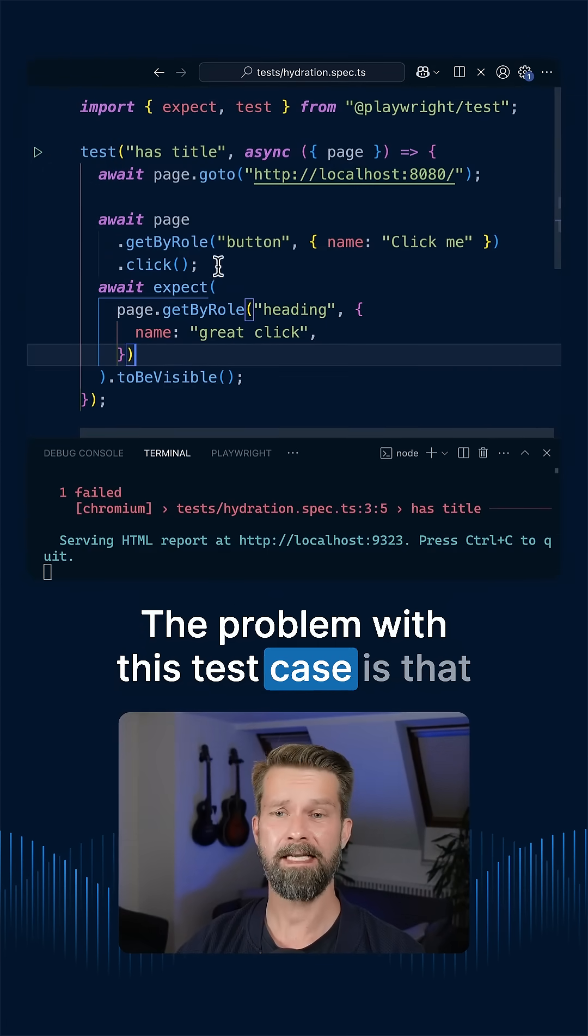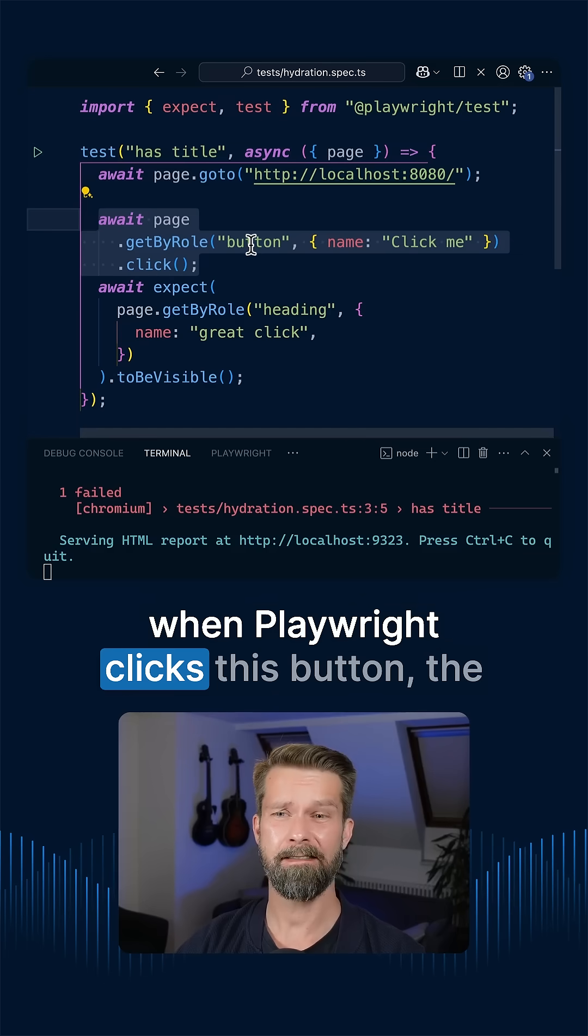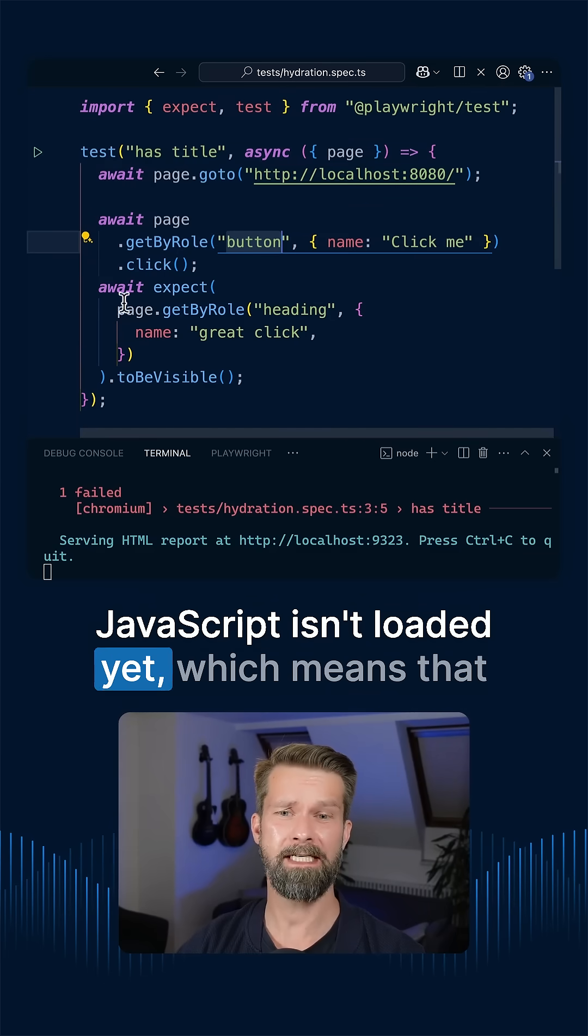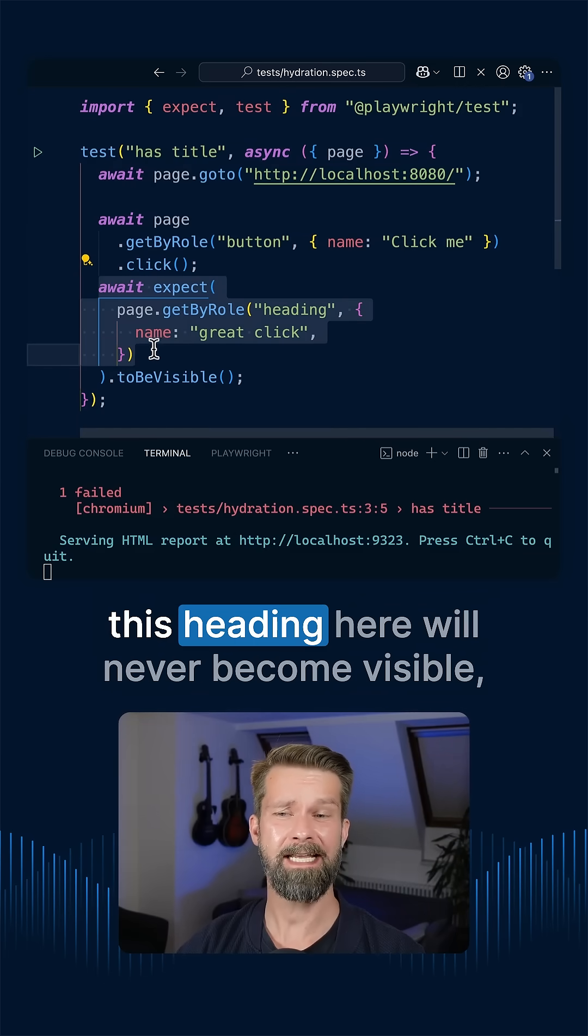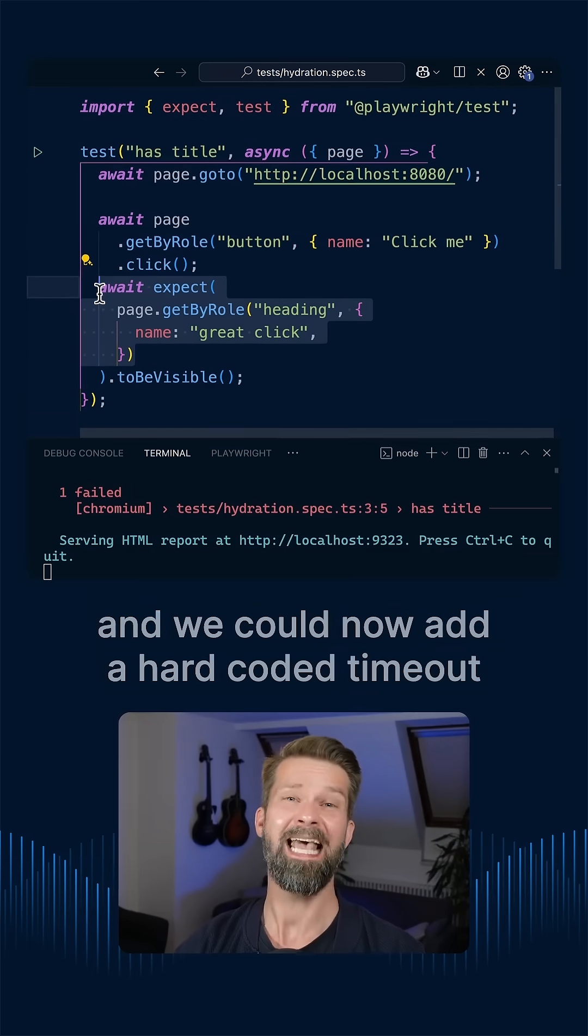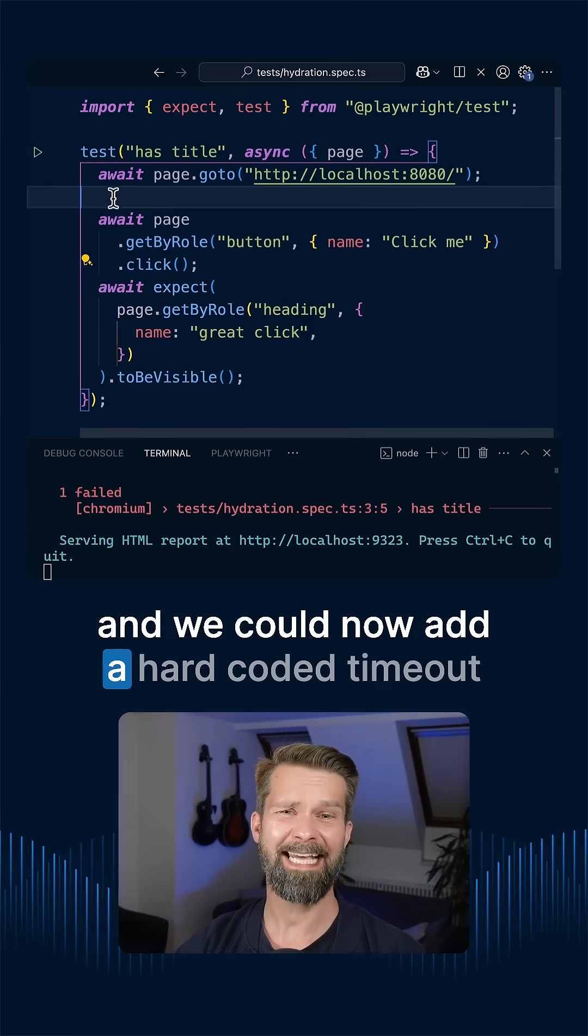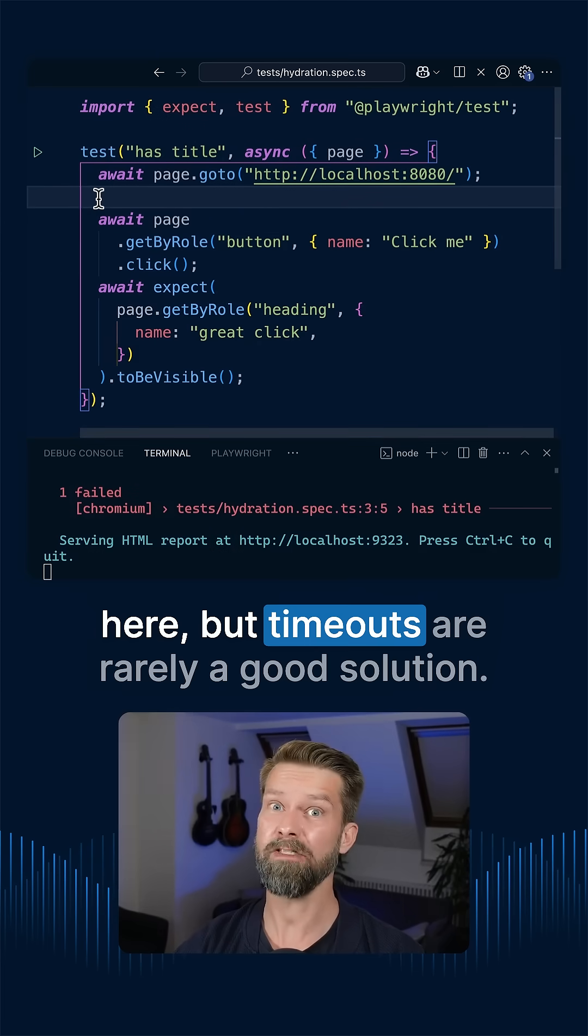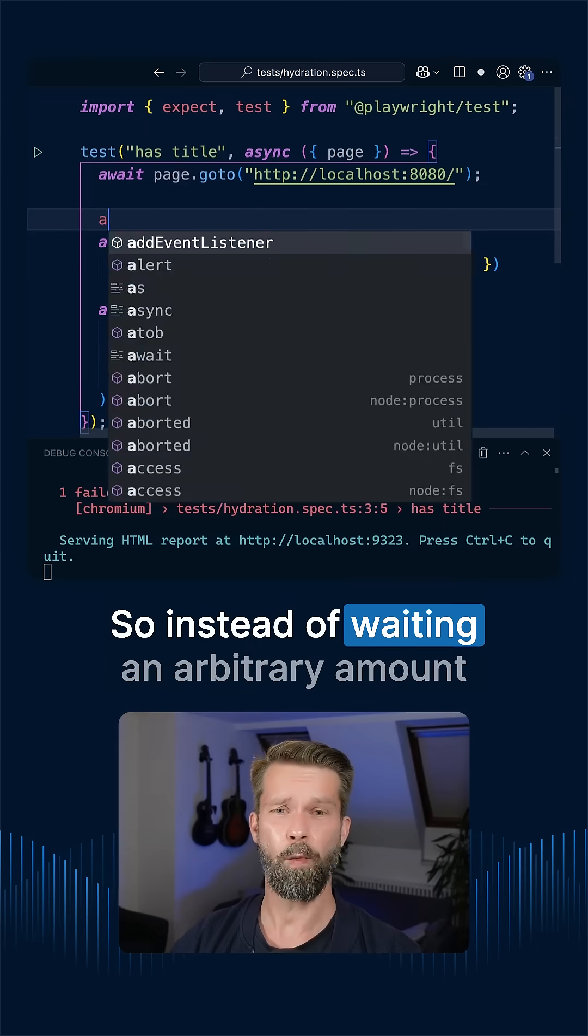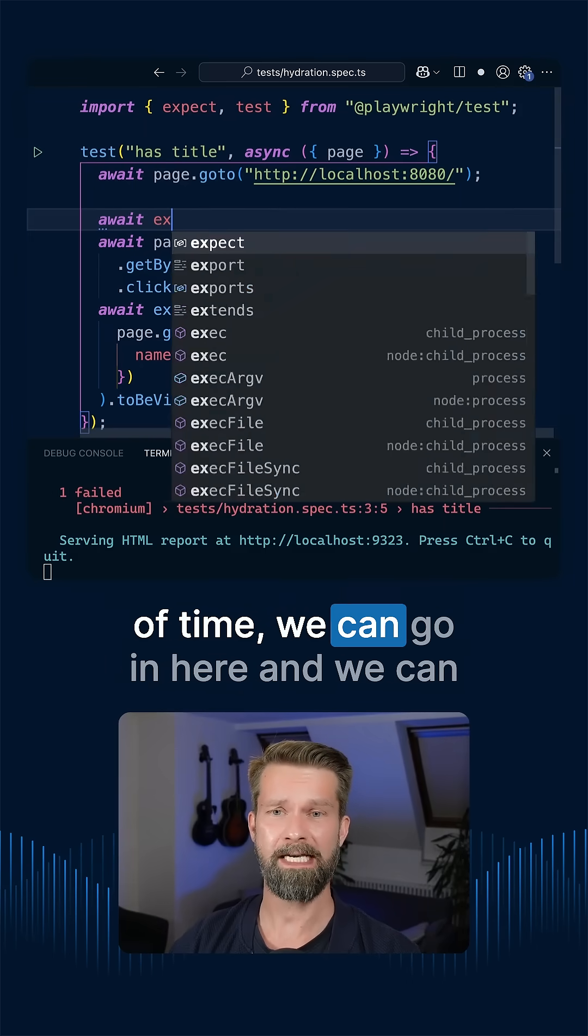The problem with this test case is that when Playwright clicks this button, the JavaScript isn't loaded yet, which means that this heading here will never become visible. And we could now add a hard-coded timeout here, but timeouts are rarely a good solution.